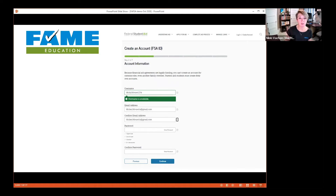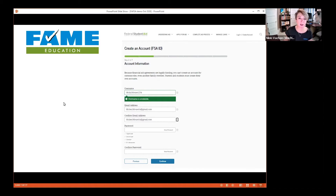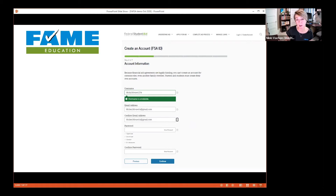Step two is creating a username — you can choose any username as long as no one else has taken it. As you type it and tab to the next field, you'll see if it's available; a red error means you need to choose something else. For your email address, I always recommend not using your high school email address, because those can get shut down after graduation, and sometimes outside entities or even the federal government can't send emails to school addresses due to security protocols. Choose a personal email address you'll have access to for a long time.